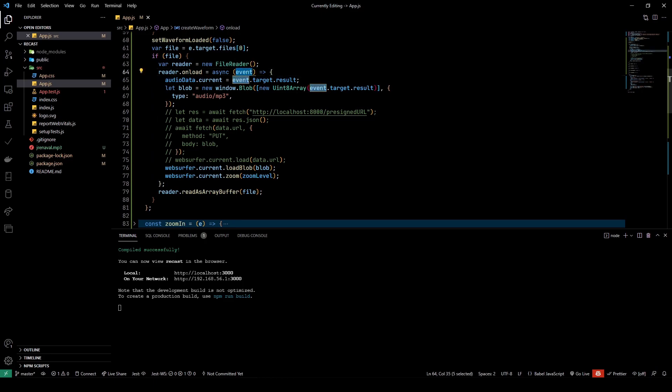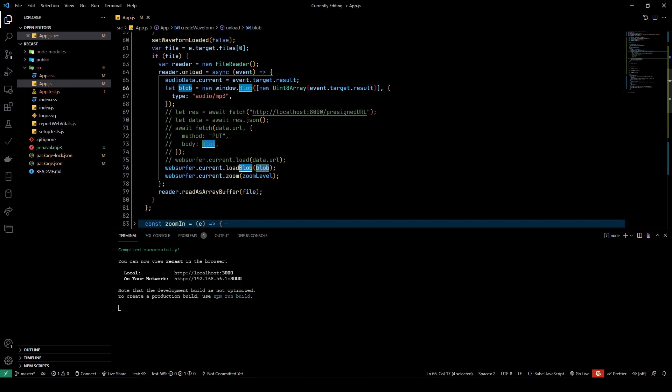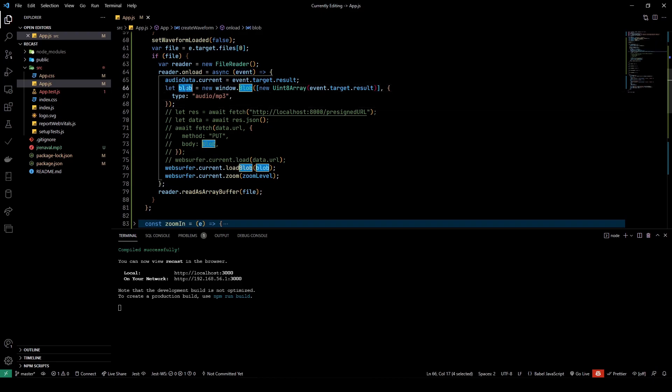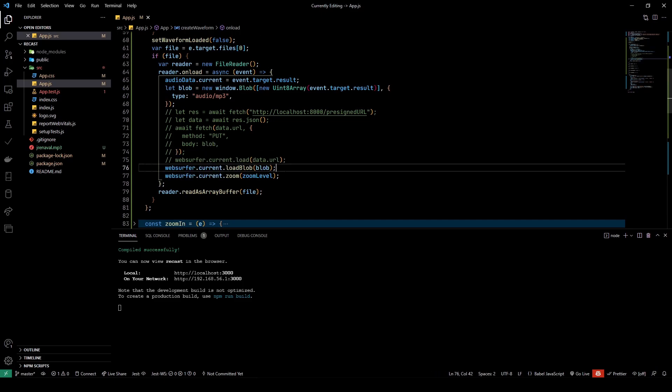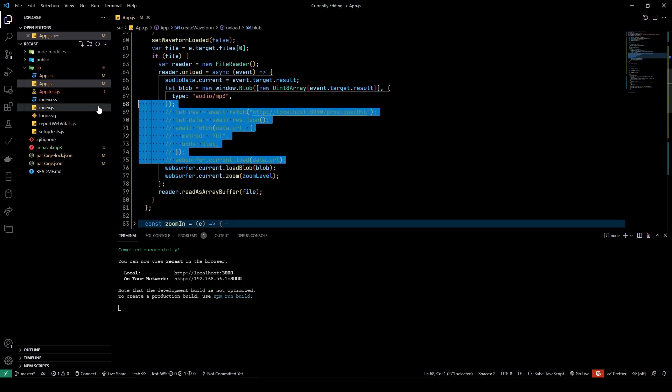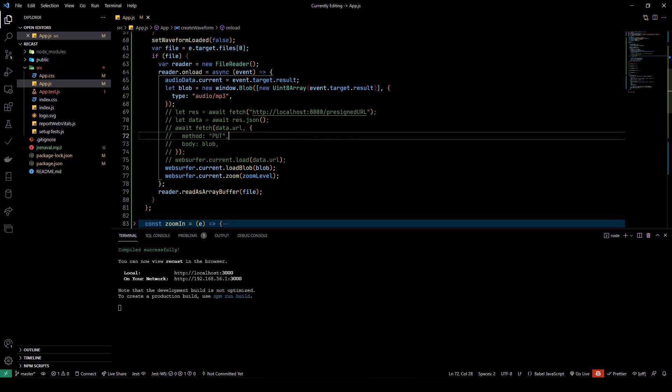This is raw bytes. Whenever the reading is complete, there is an onload callback which gets triggered, to which we pass the event. Here we try to create a blob which represents the raw file data.